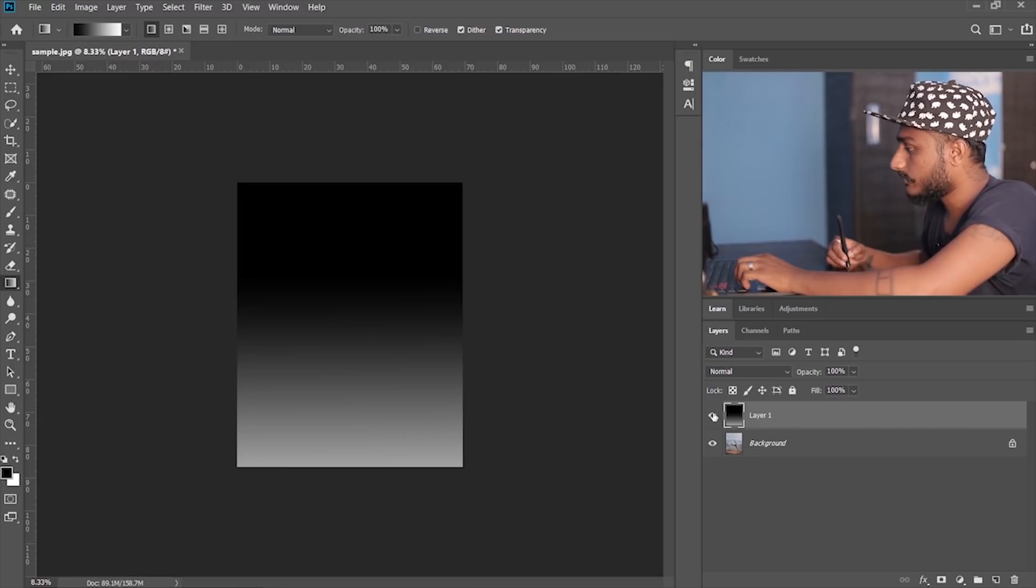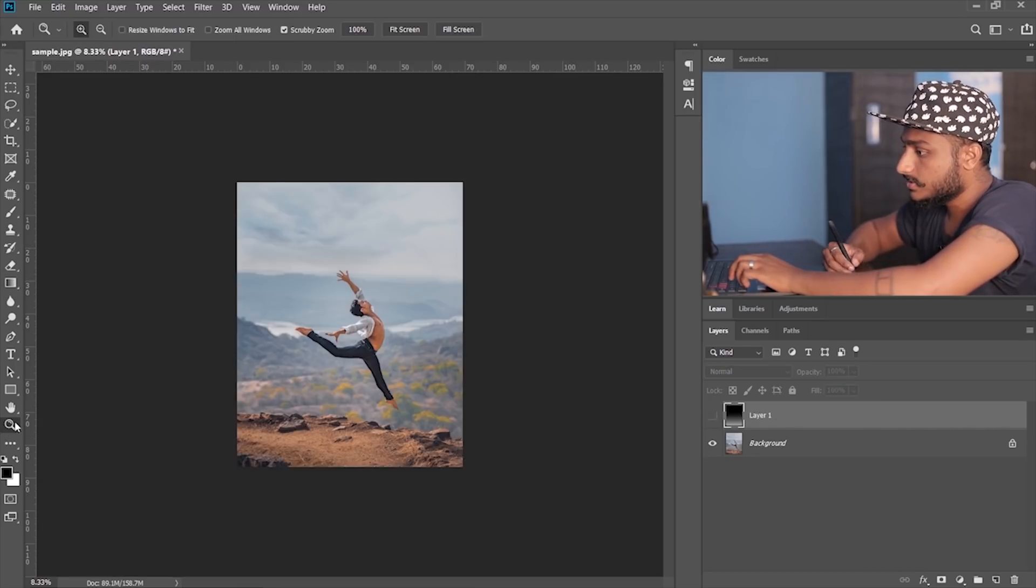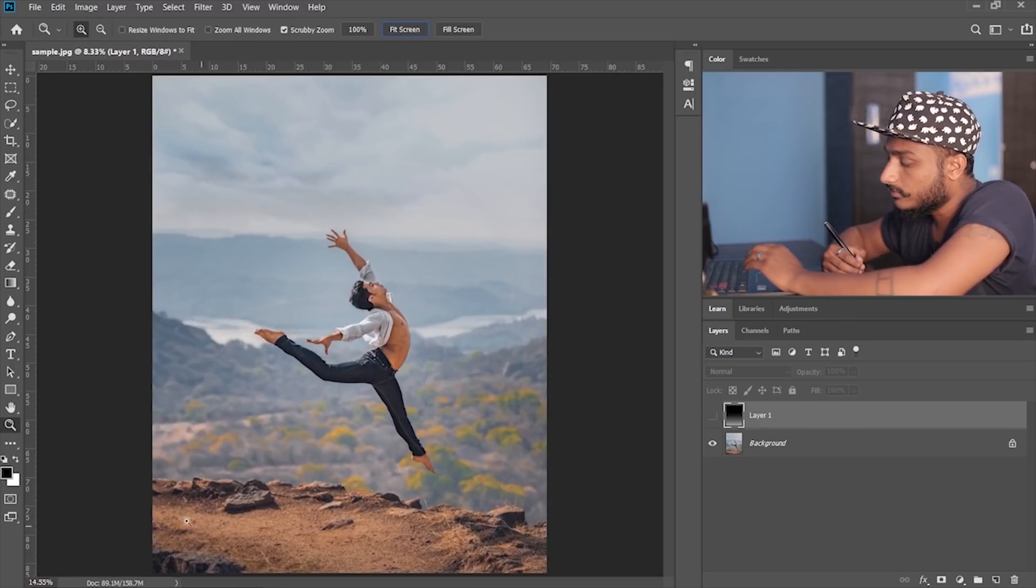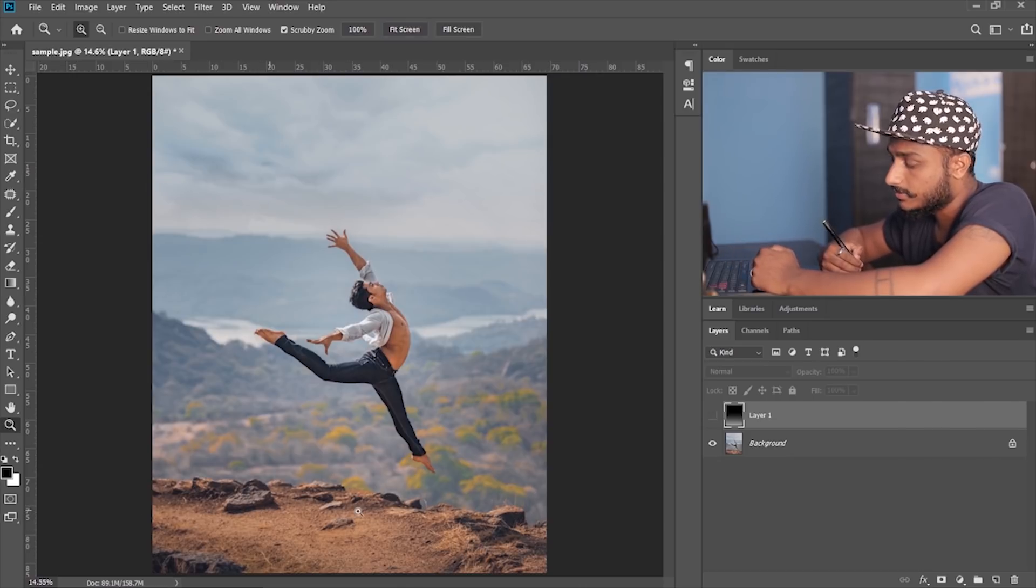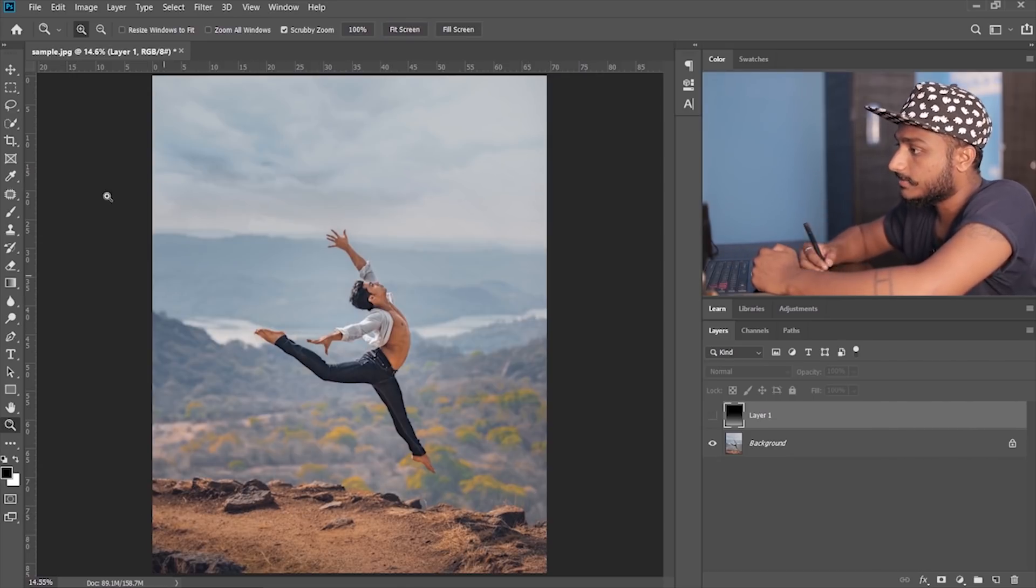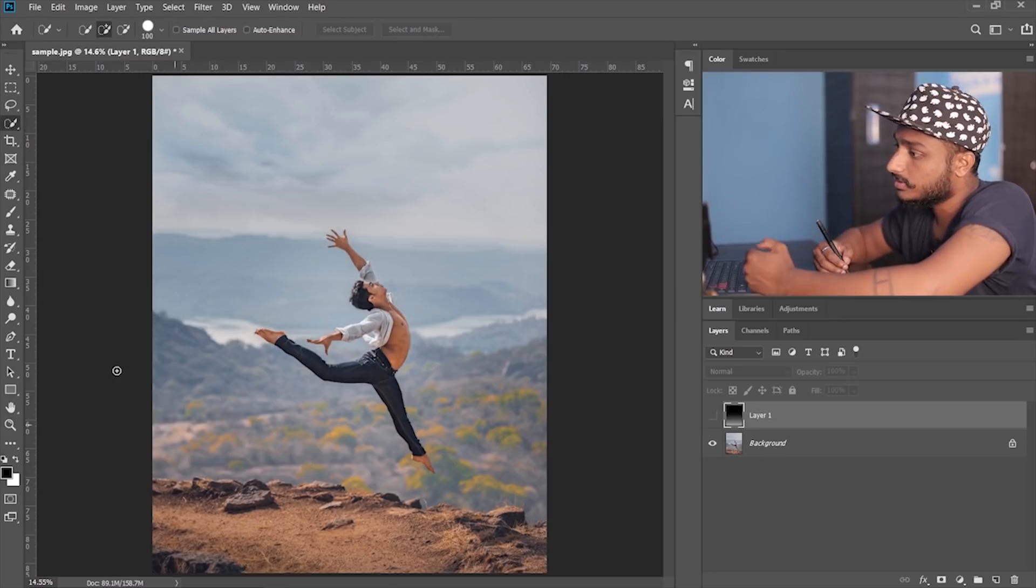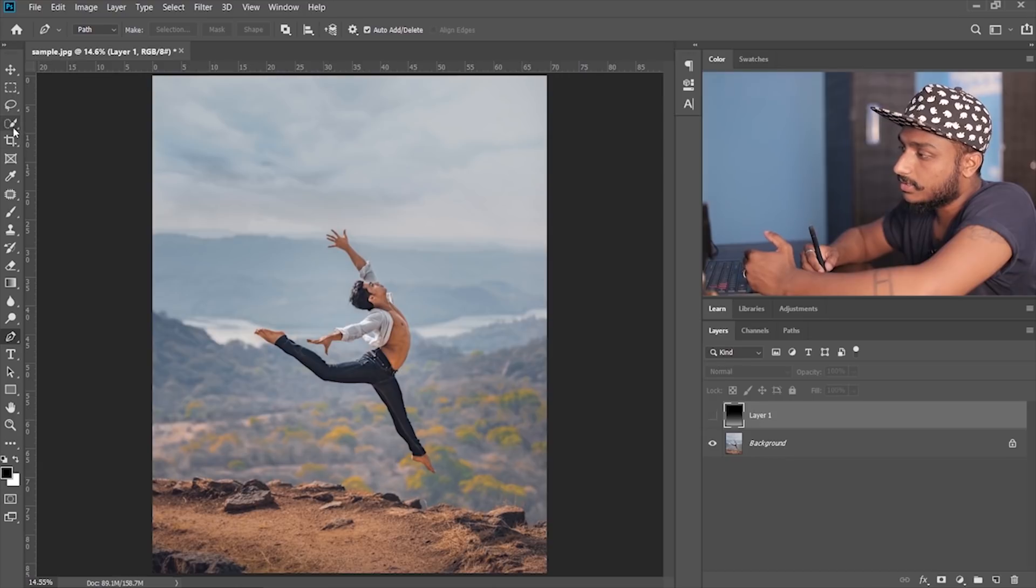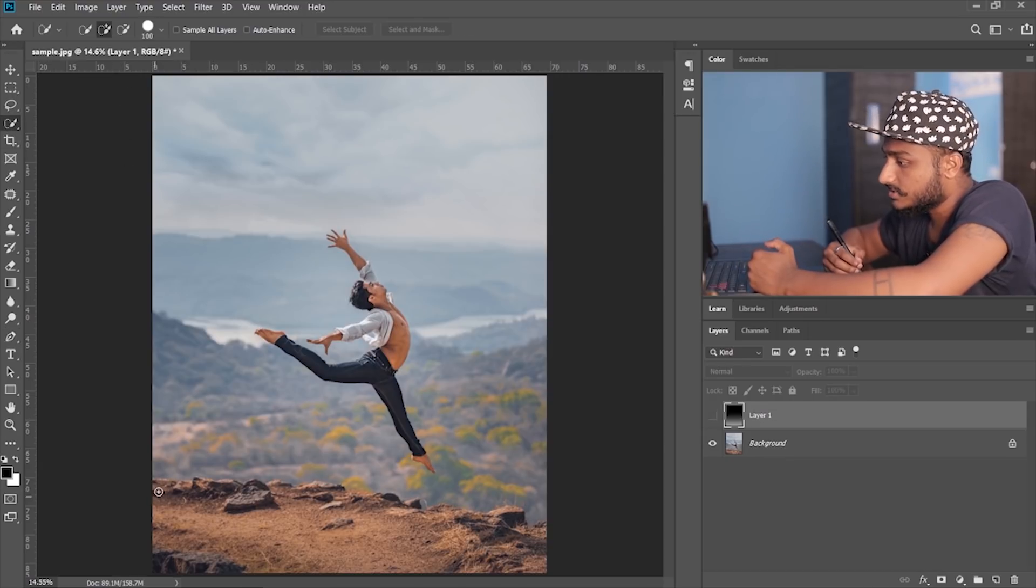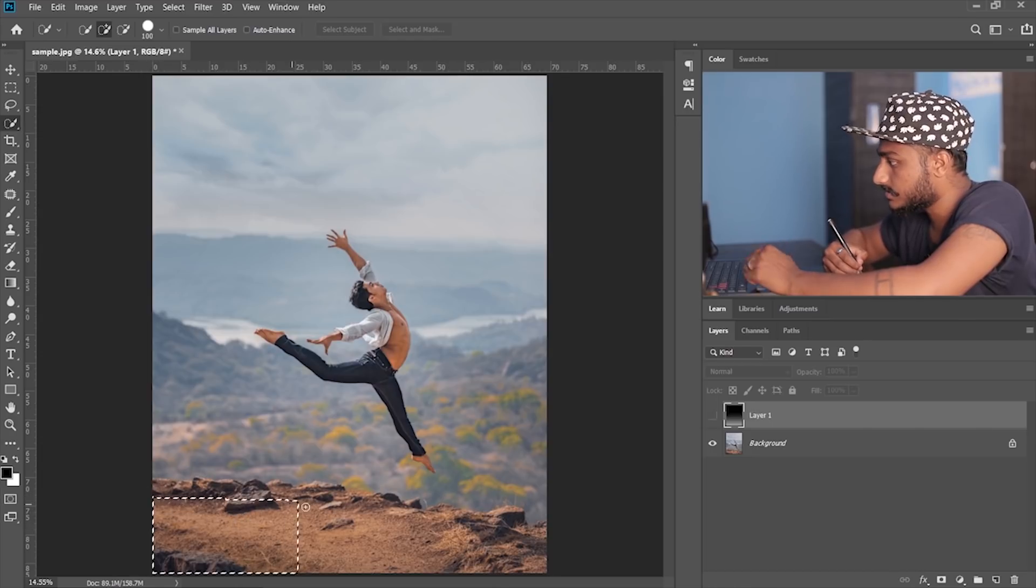Okay, so now let me hide this layer, zoom in, and now we have to select this place over here. So this is the nearest point. Now I'm gonna go to quick selection tool. You can even use pen tool if you want to, but for this particular example I'm gonna use quick selection tool. So let me just select this.